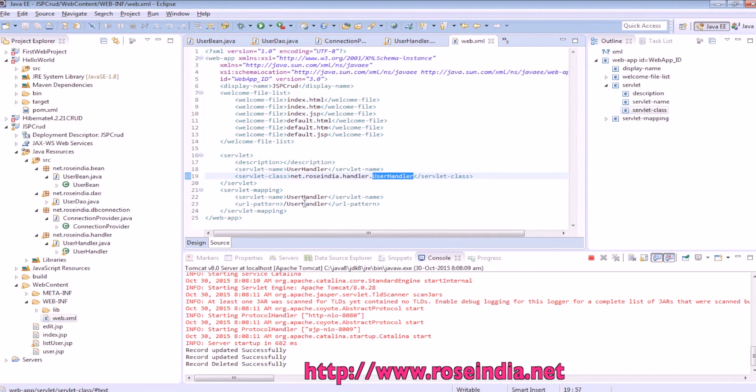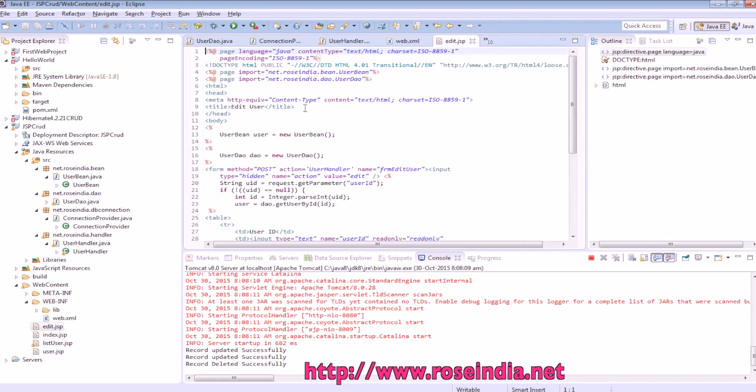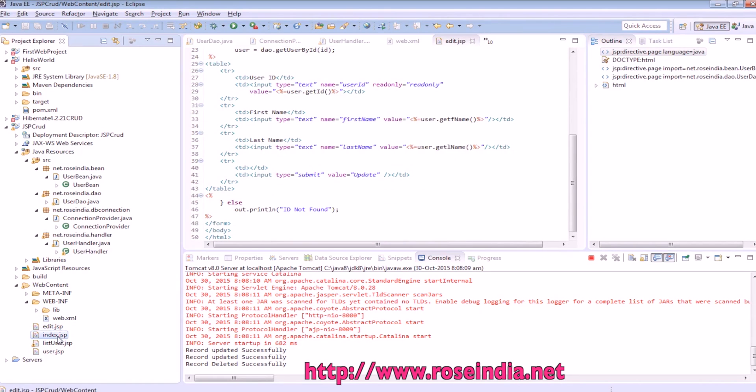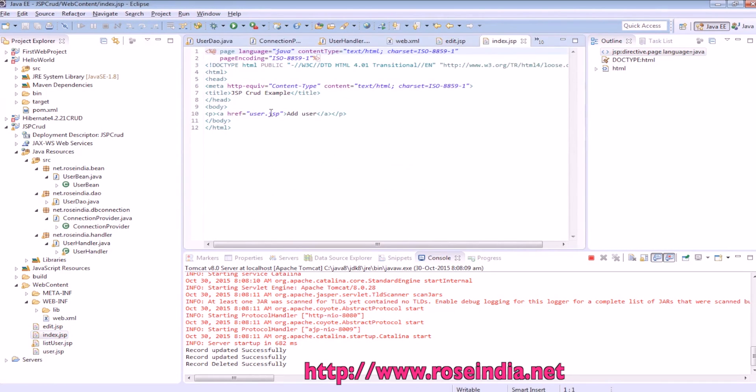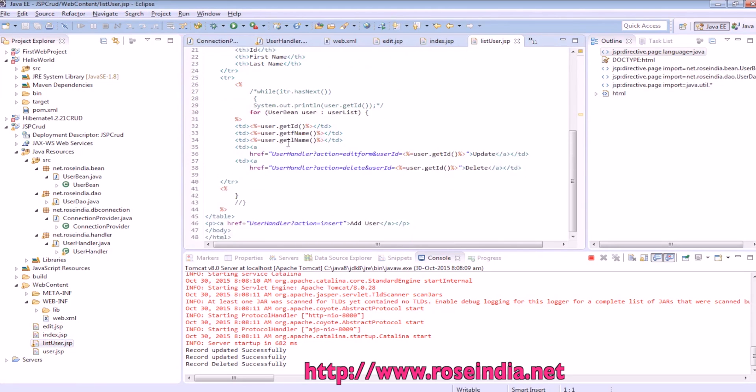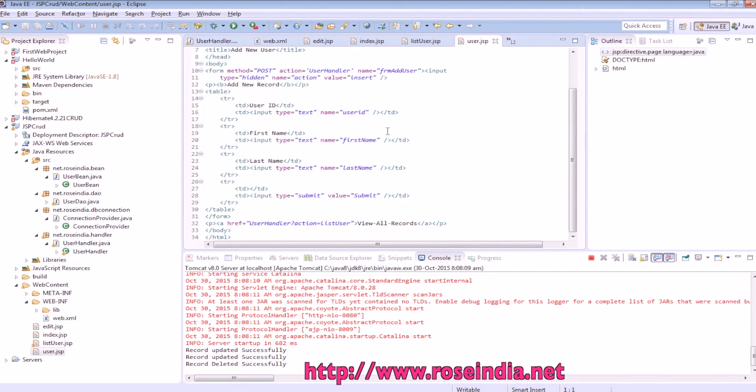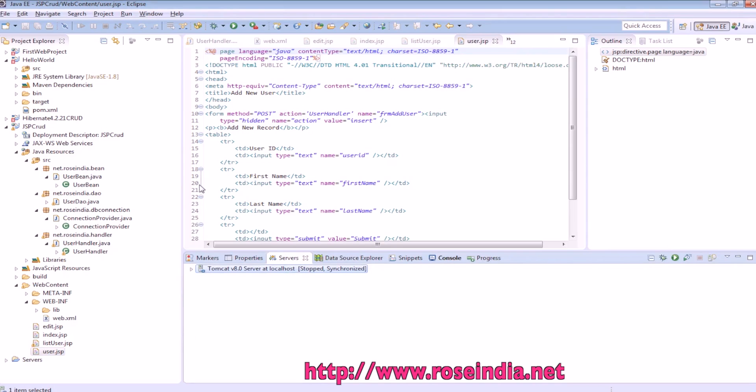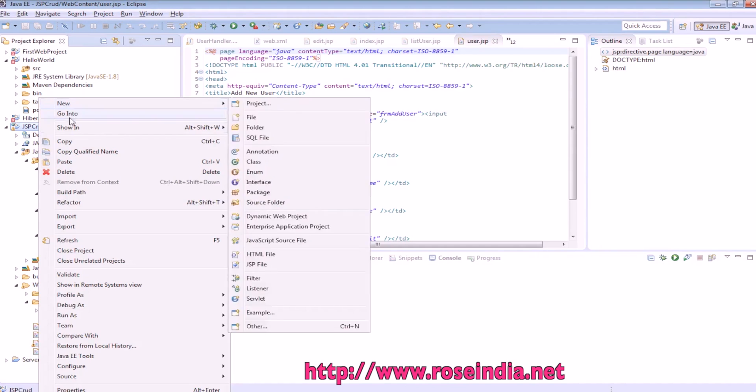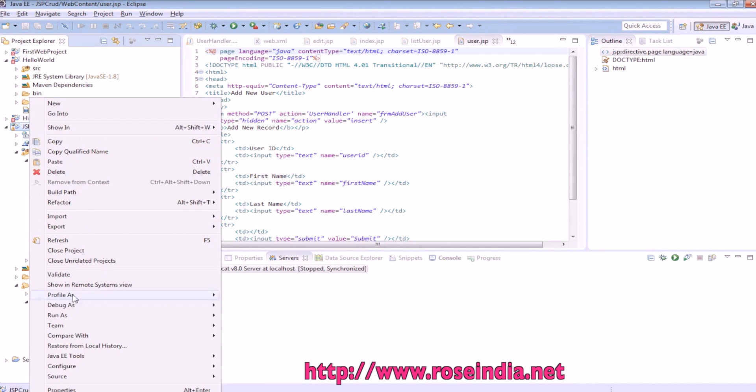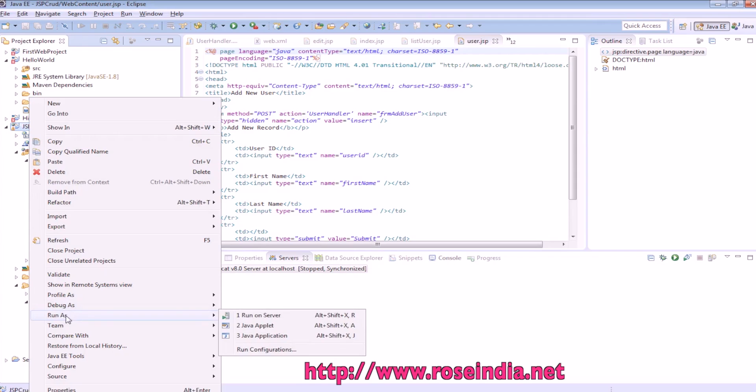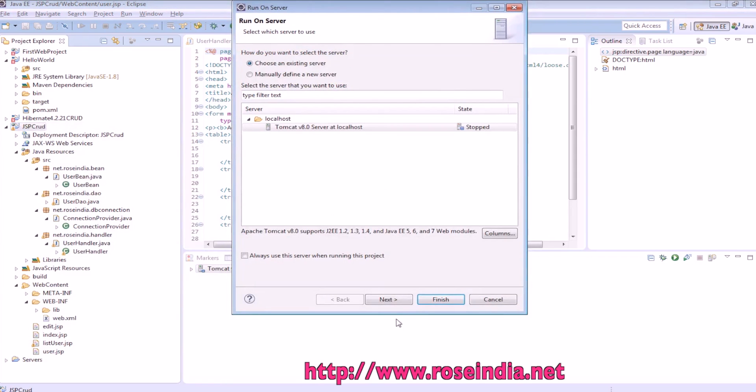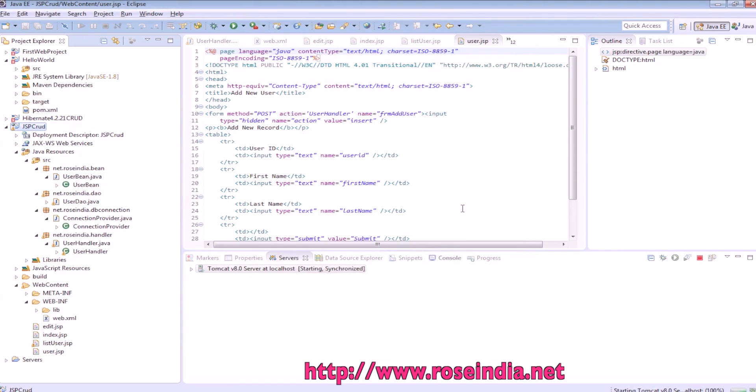Now this is the web.xml file and here we have defined a servlet and the mapping for this servlet is user handler. edit.jsp which edits the data, index.jsp provides a link to add user form, then list user which lists the data and the user.jsp which simply displays the user form. I will provide you the source code in the eclipse project format. If you run this as right click then run as run on server then click next and finish.